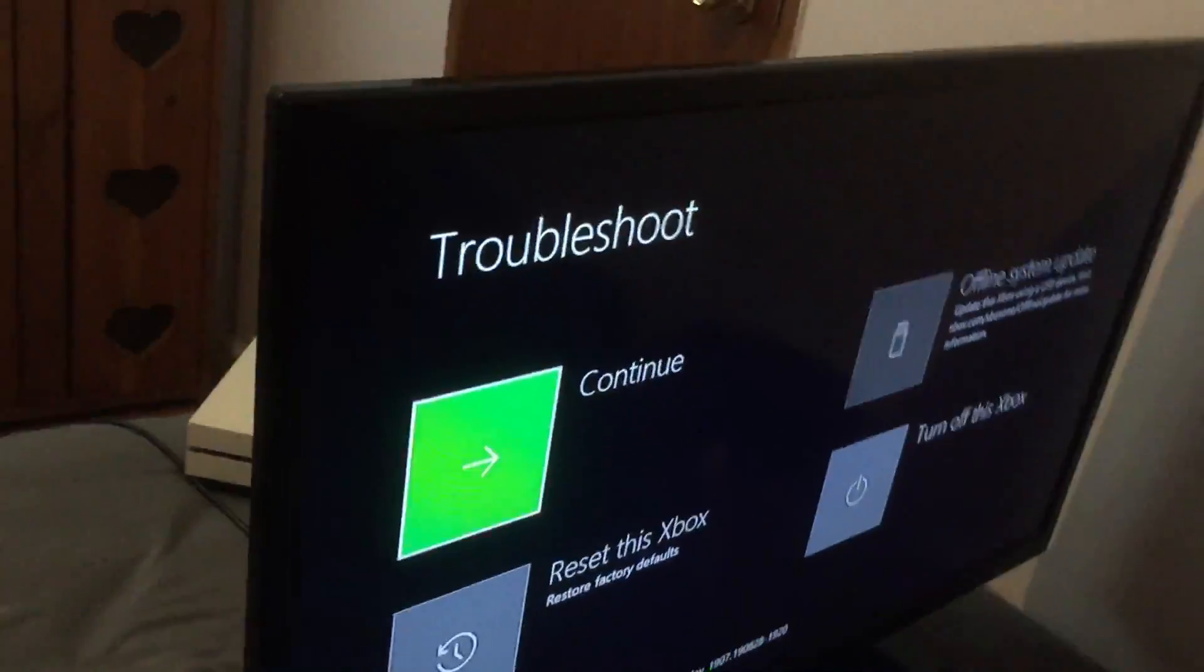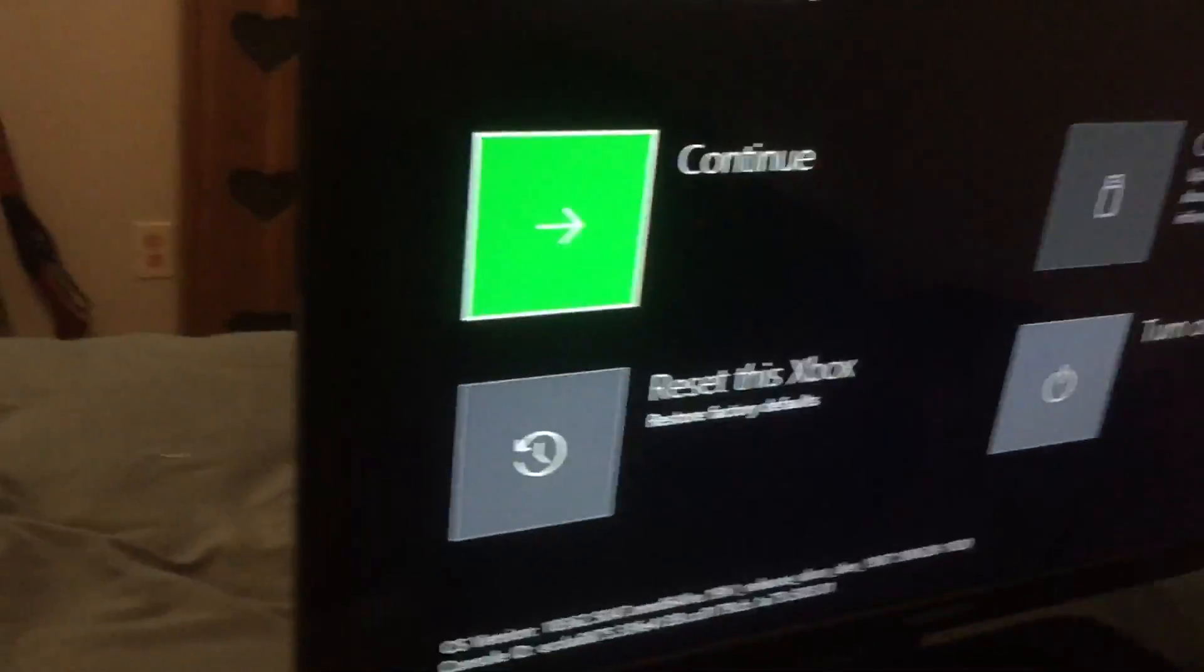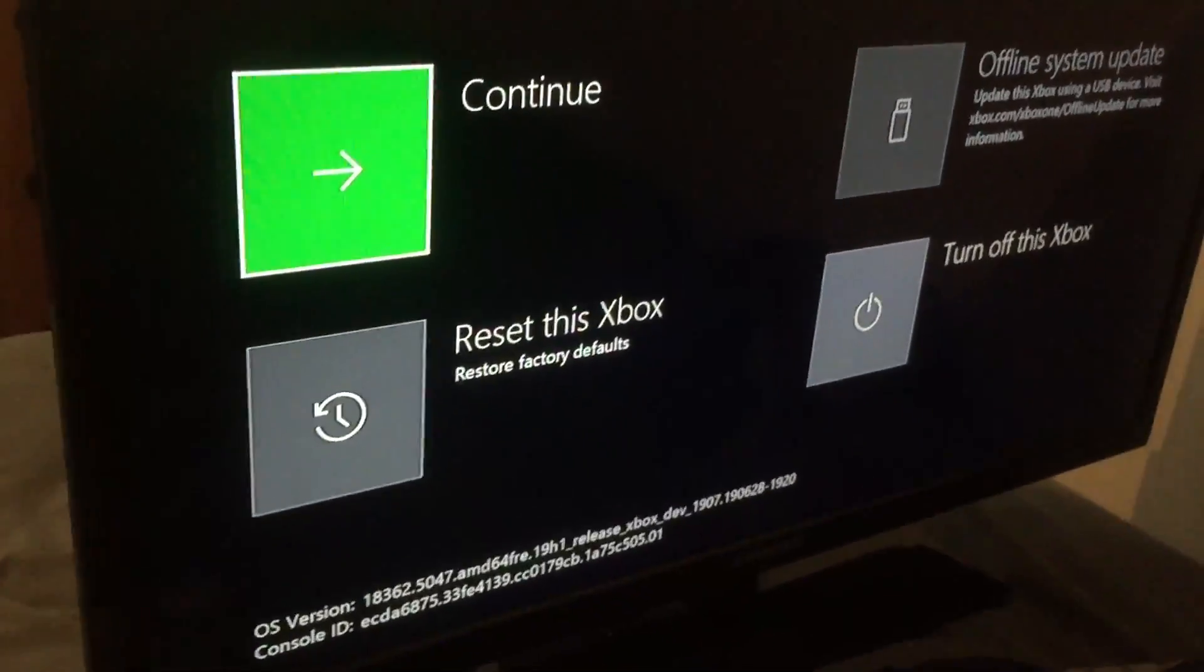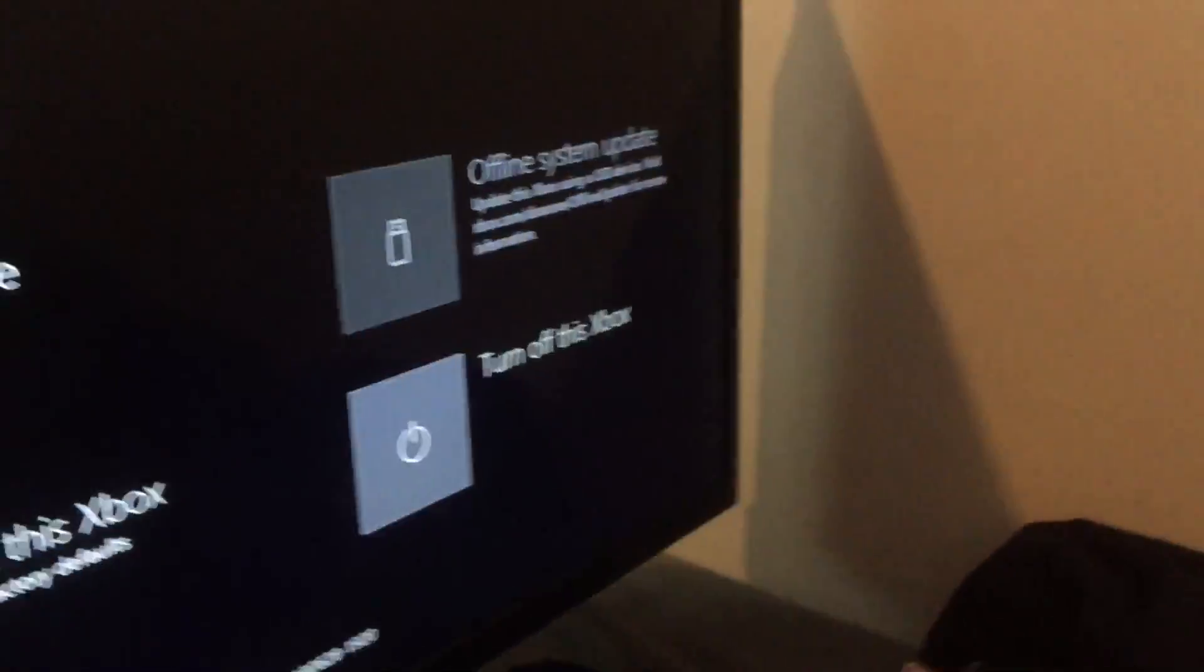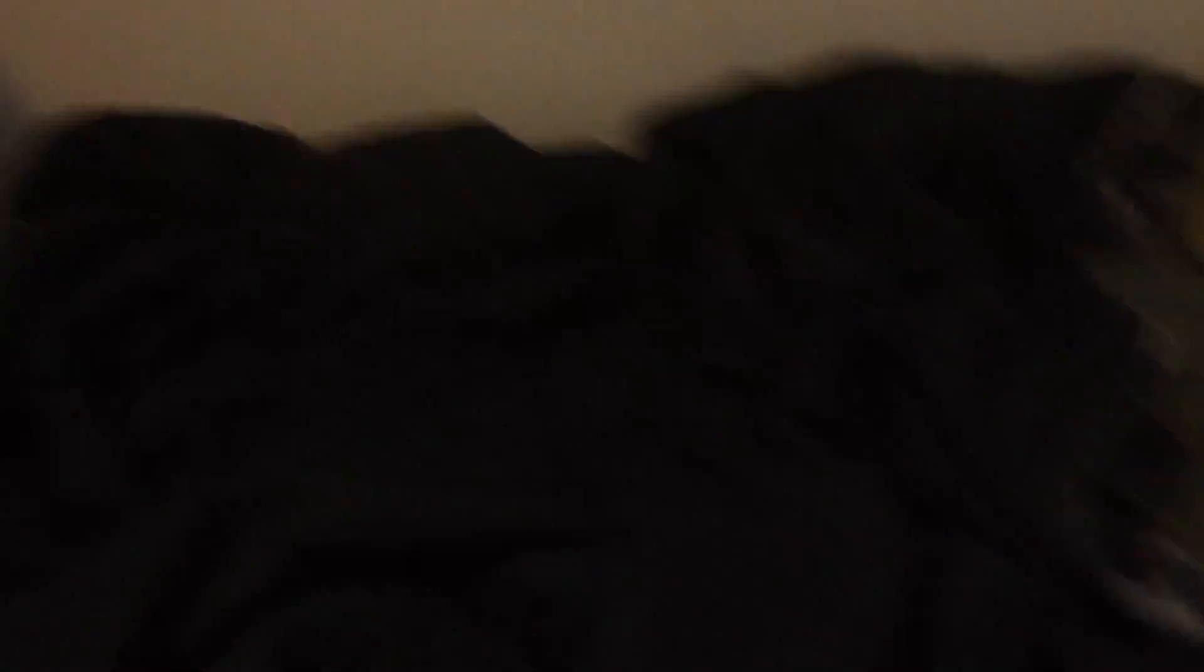Then, on the console itself, you'll see troubleshoot, continue, reset this Xbox, offline system update, or turn off this console.